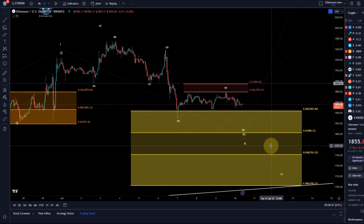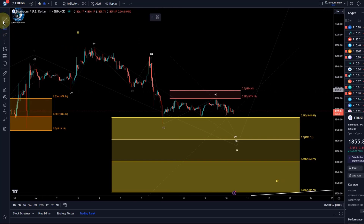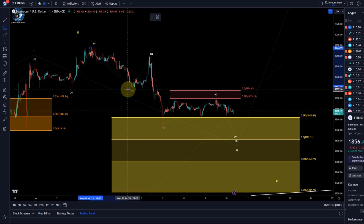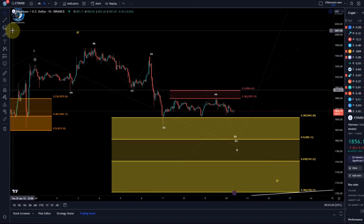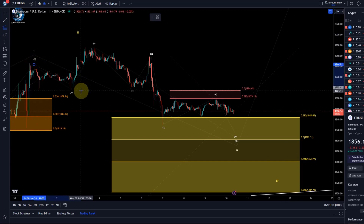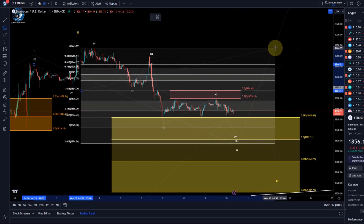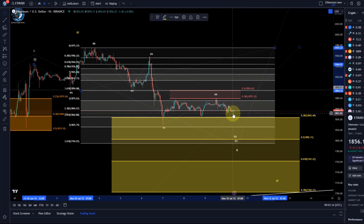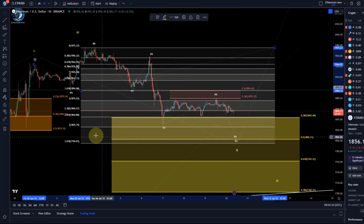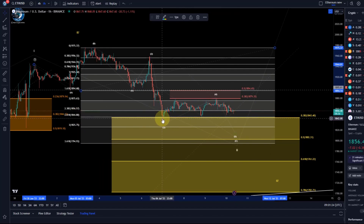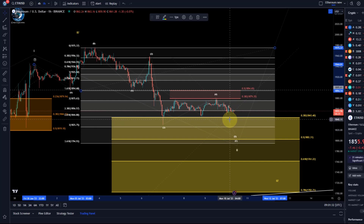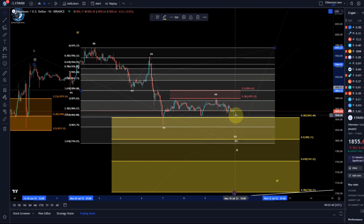We've got Fibonacci retracements and wave relationships to establish more likely targets. One way is to take the length of the A wave, go to the high of the B wave — and one level where you typically say it's the maximum for an expanded flat is the 2.618 extension, which is 1844. That was already reached. If we look at an extension level that makes sense here, the 3.0 extension would be 1825.